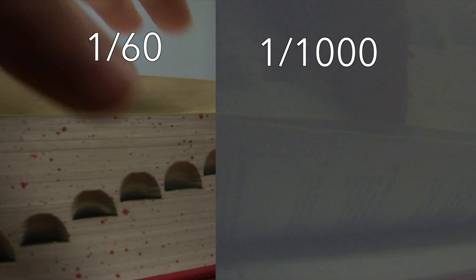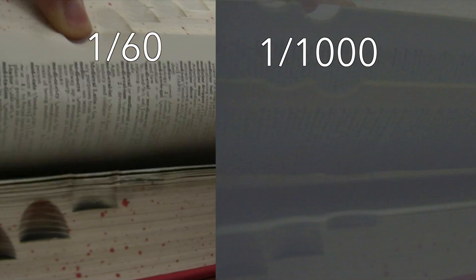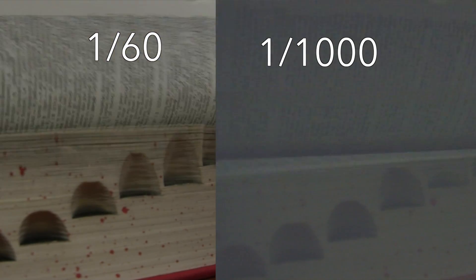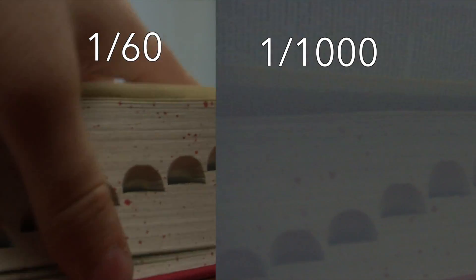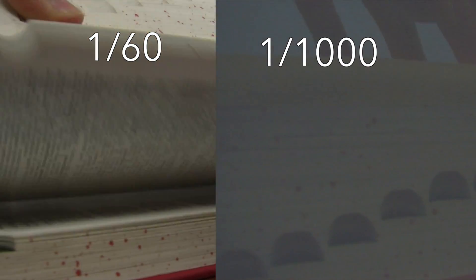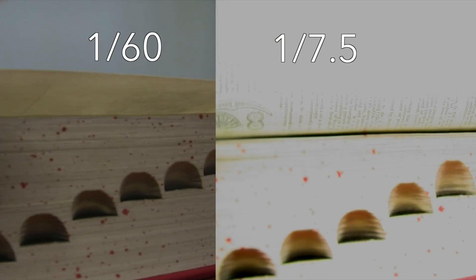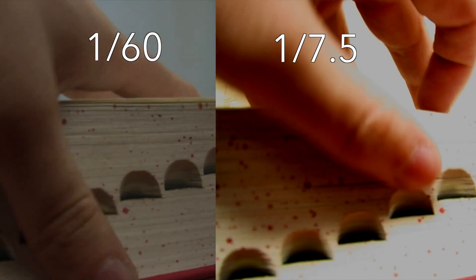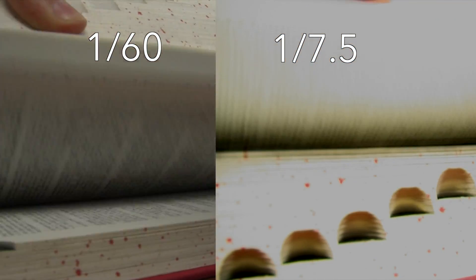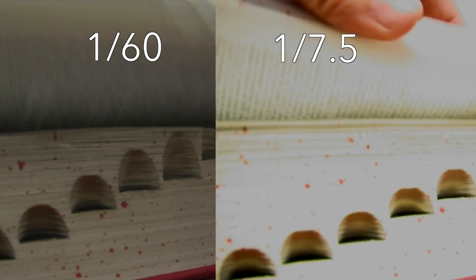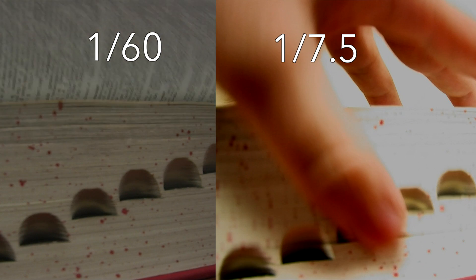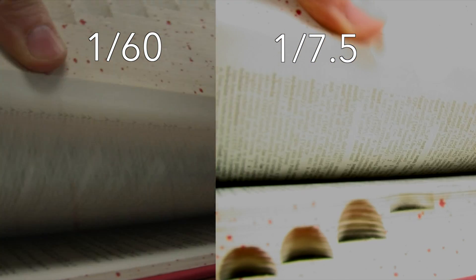A faster shutter speed, 1 over 1000 for instance, can freeze the action or a moving subject. While a slower shutter speed, such as 1 over 7.5, can create a blurred effect giving the impression of motion.